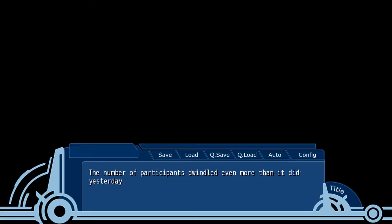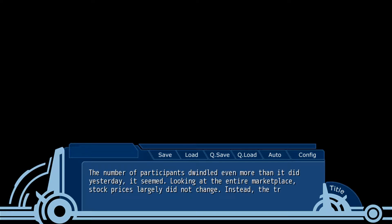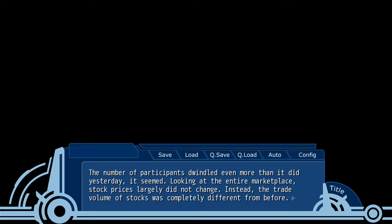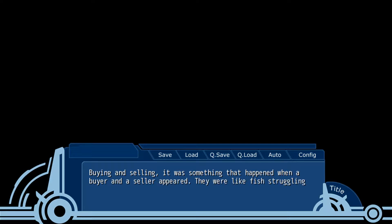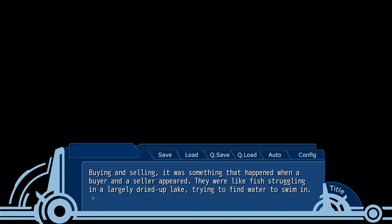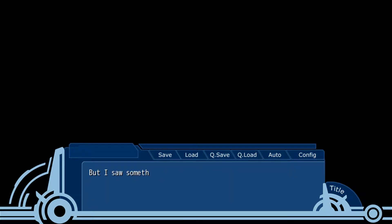The other participants dwindled even more than yesterday, it seemed. Looking down the entire marketplace, stock prices largely didn't change, and still the trade volume of stocks was completely different from before. Buying and selling happened when a buyer and seller appeared, like a fish dragging from a largely dried up lake, trying to find water to swim in, but I saw something different being projected.